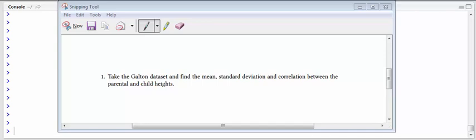The question asks to take the Galton dataset and find the mean, standard deviation, and correlation between the parental and child heights.